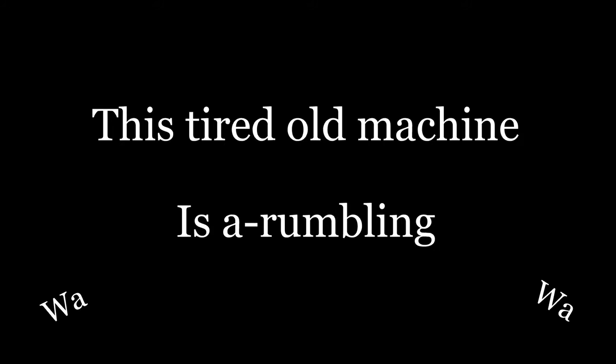This tired old machine is a rumbling. Oh my, oh my. Singing songs to the secrets behind my eye. Oh my, oh my.